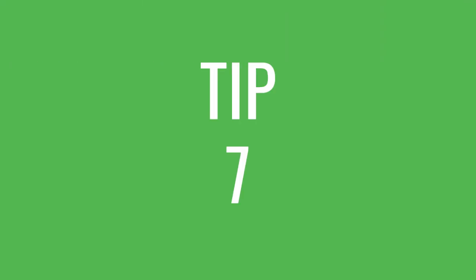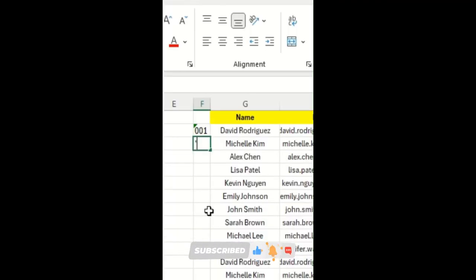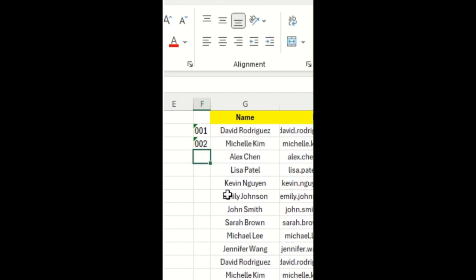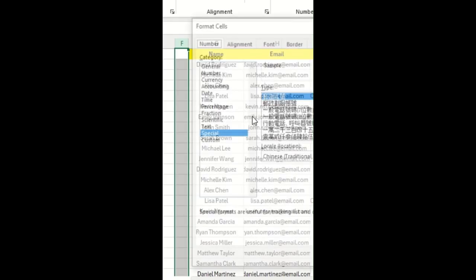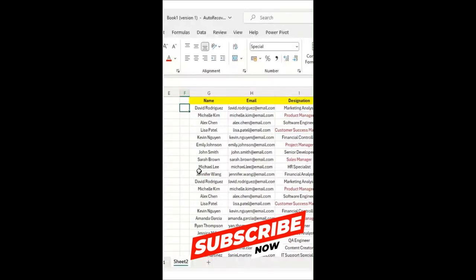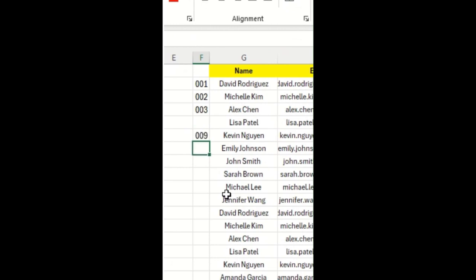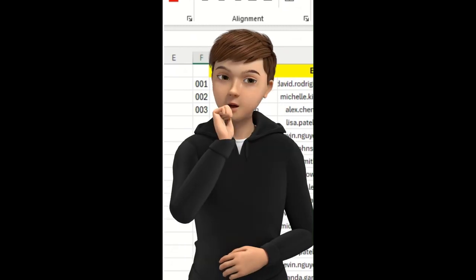In Excel, when adding serial numbers, instead of typing them manually, follow this step: press Ctrl+1 from your keyboard, click on Custom, and type triple zero (000), then hit OK. Now whenever you type 1, 2, 3, or any number, the leading zeros will auto-populate in your Excel sheet.